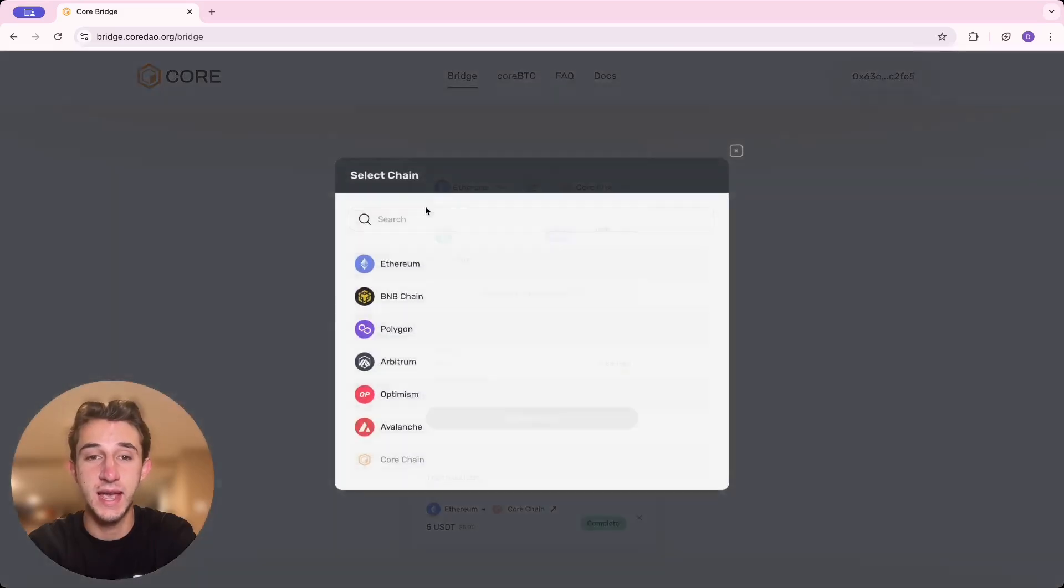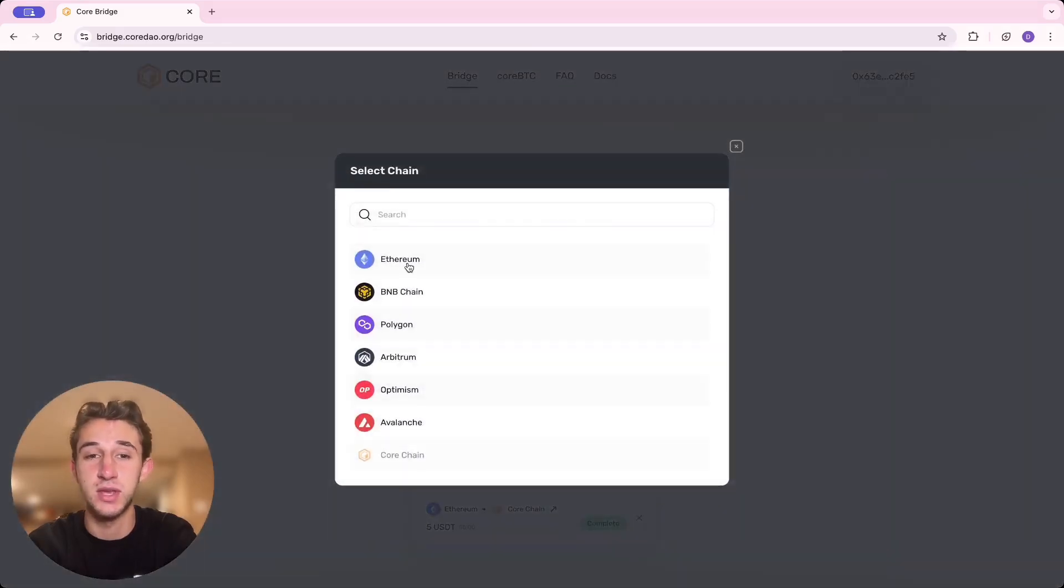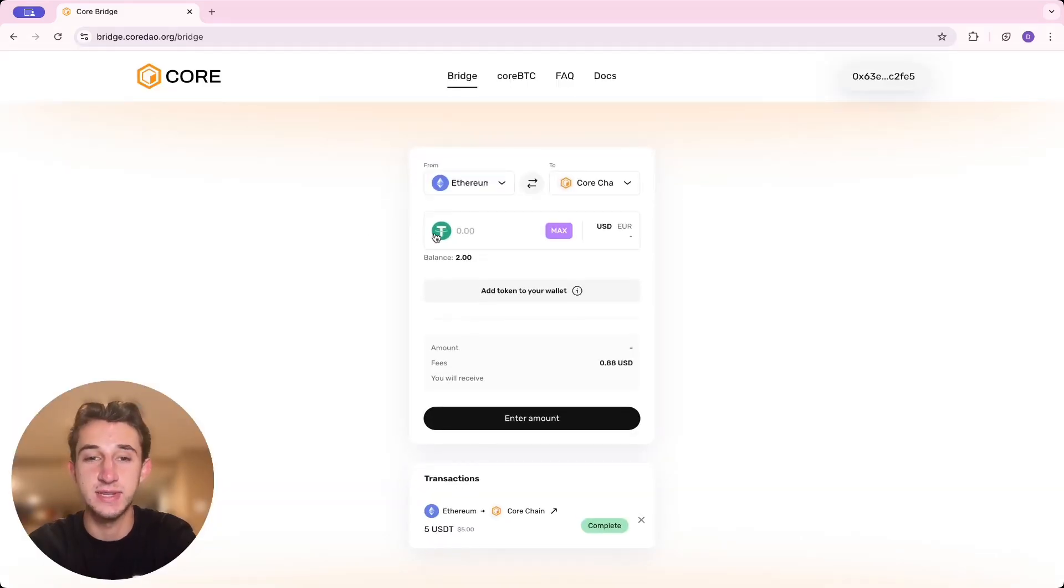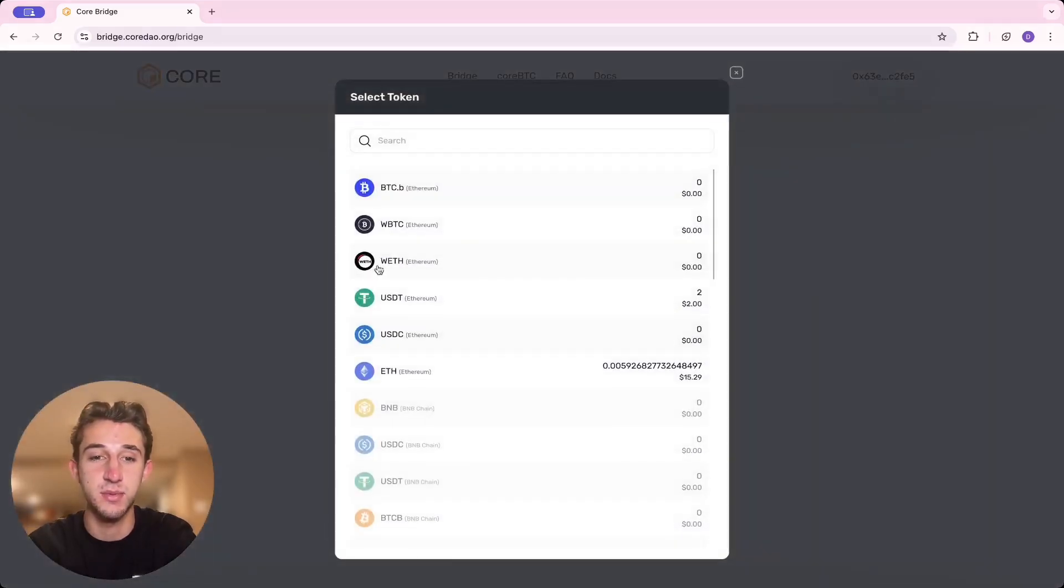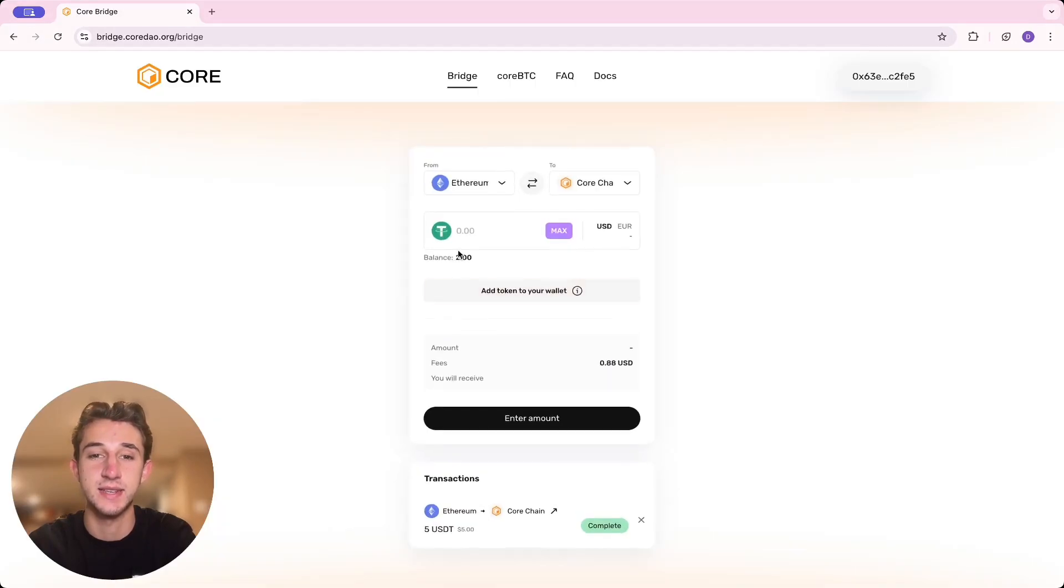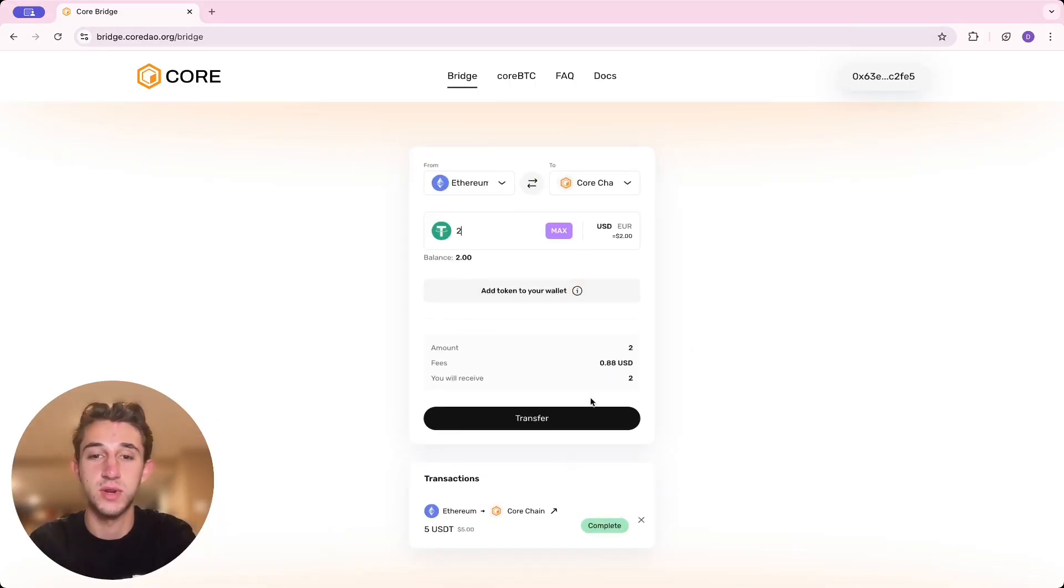You're going to click on the From tab. For me, I'm using Ethereum, so that's what I'll click. And I'm using Tether to send over, so I'm going to make sure USDT is selected. Then you're going to input how much money you want to transfer over and click add token to your wallet.